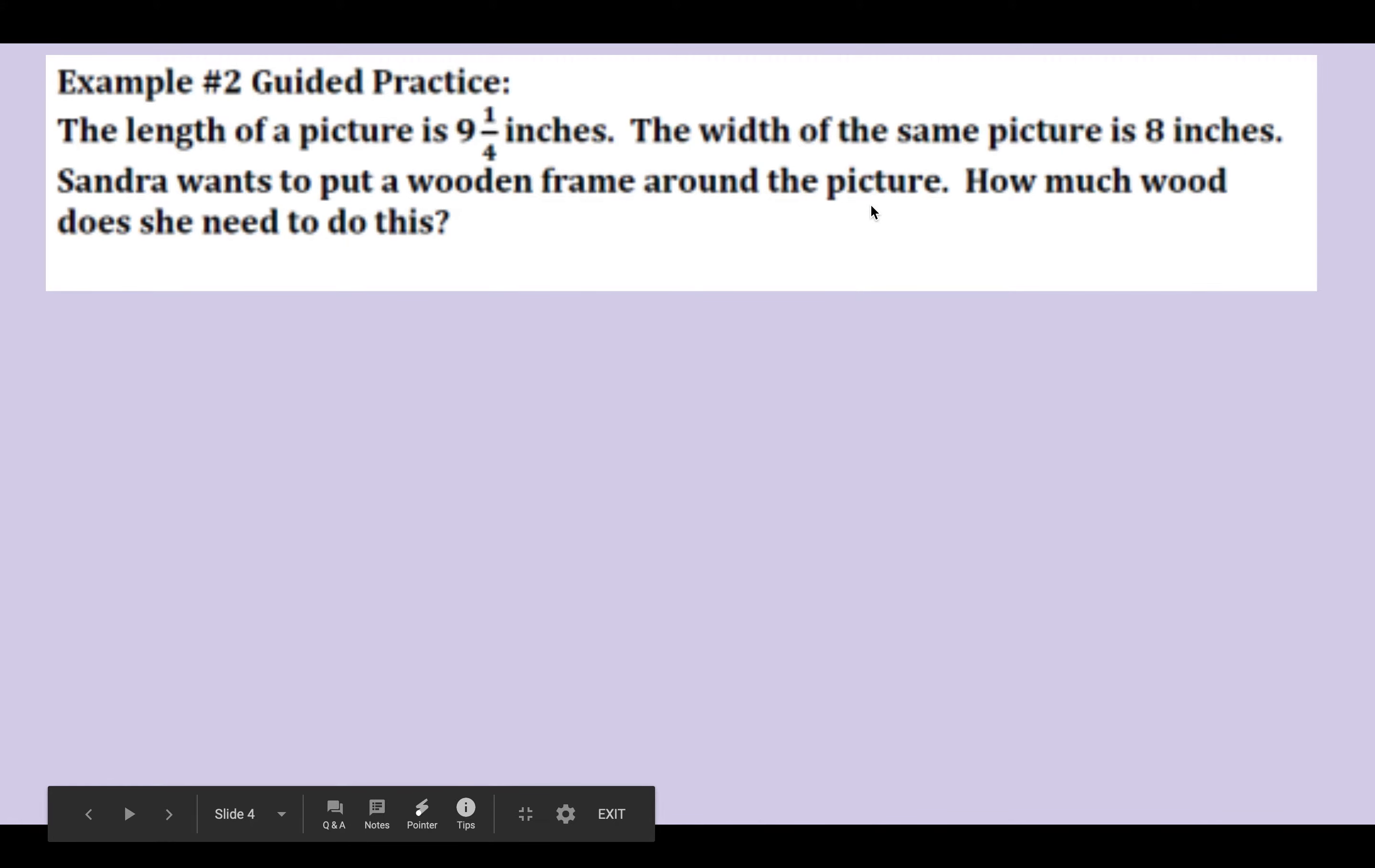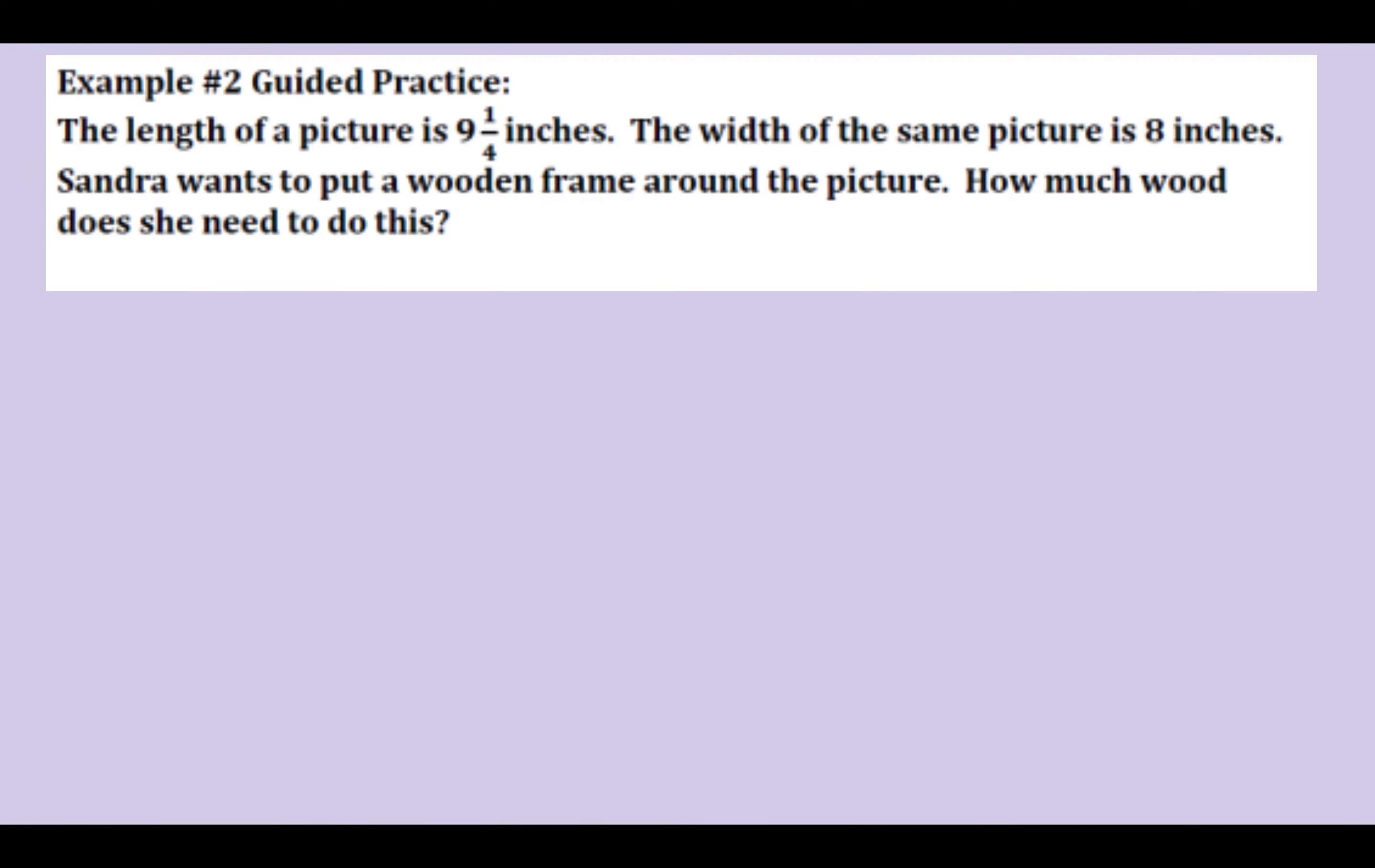The length of the picture is 9 and 1/4 inches. The width of the same picture is 8 inches. Sandra wants to put a wooden frame around the picture. Oh, so I'm thinking a wooden frame. A picture frame goes around the outside of a picture. So, we're definitely going to be talking about perimeter. How much wood does she need to do this? Well, let's start by sketching the picture Sandra has.